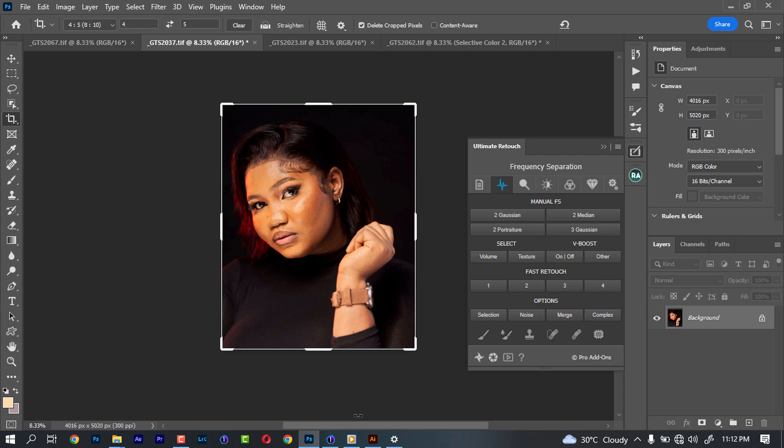So in this video, I'm just going to be showing how I match skin. The easy way to match skin in Photoshop.